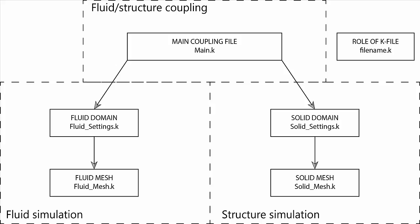If we look at the typical structure for a fluid structure coupling problem in LS-Dyna, we can see we have five main files. One of them is the main coupling file called main.k. This file takes care of parameters such as the time step and the inlet velocity. It includes most files and takes care of the coupling.